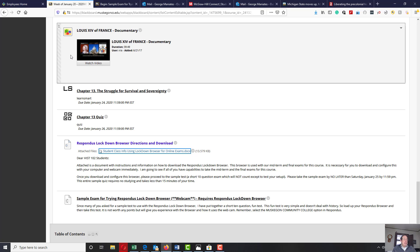So get that done today or sometime this week. It has to be completed by Saturday evening, 11.59 p.m. So if you have any questions, please proceed and ask them.